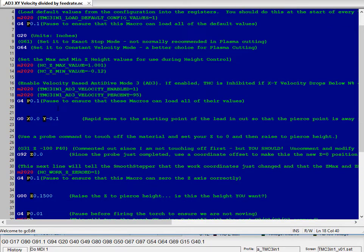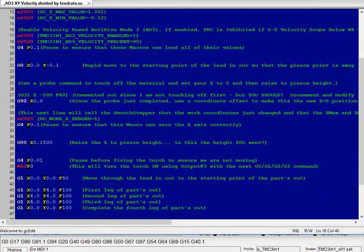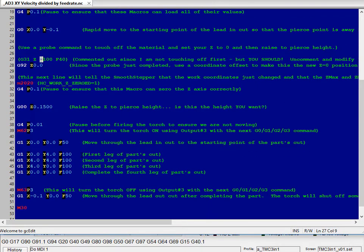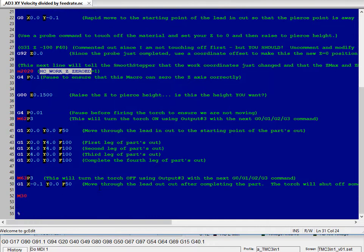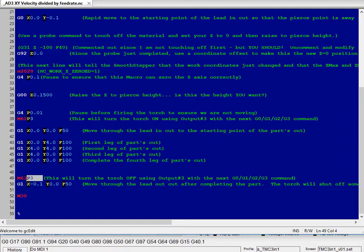Slight pause to allow those to be processed. Down here, you'd have your probe to do your touch off. You'd want to uncomment that. Make sure you update your work Z being zeroed. Raise to your pierce height. M62P3 to turn the torch on. And we do our four legs of the square with a lead in and a lead out. We disable the torch right here just before the lead out.